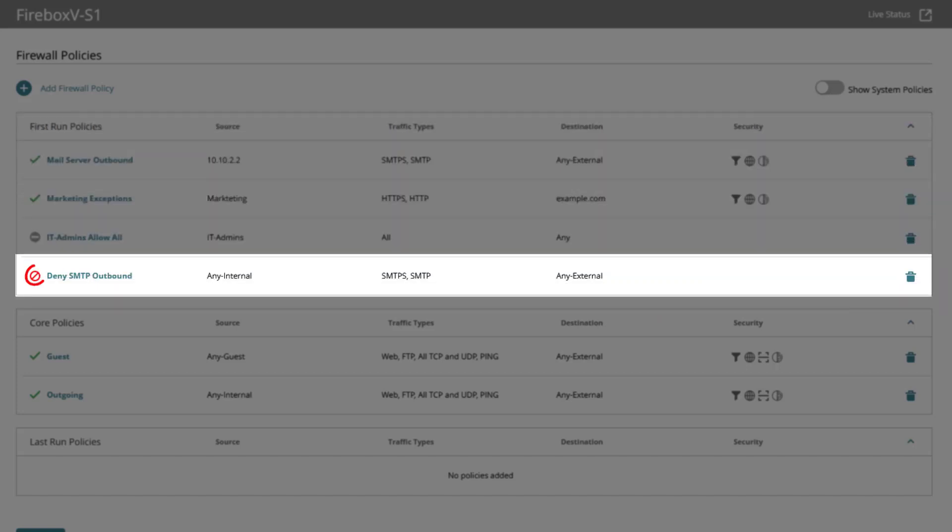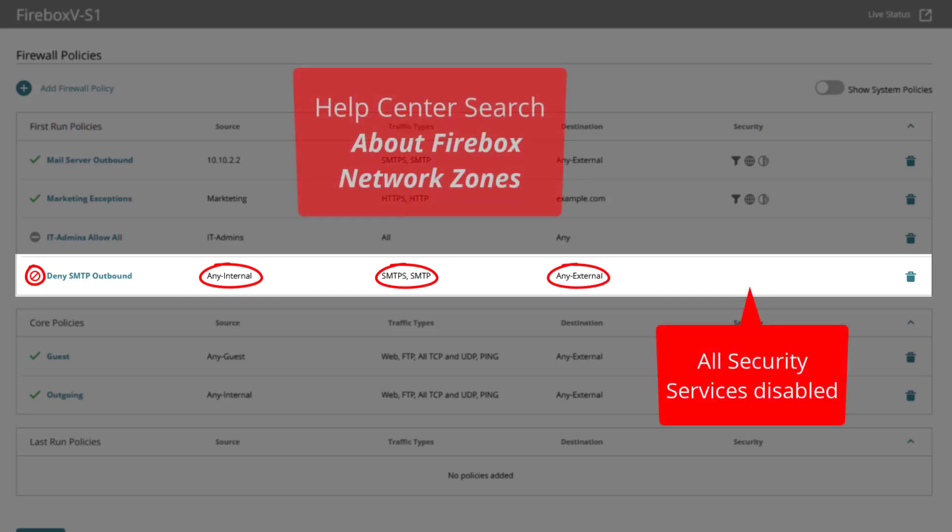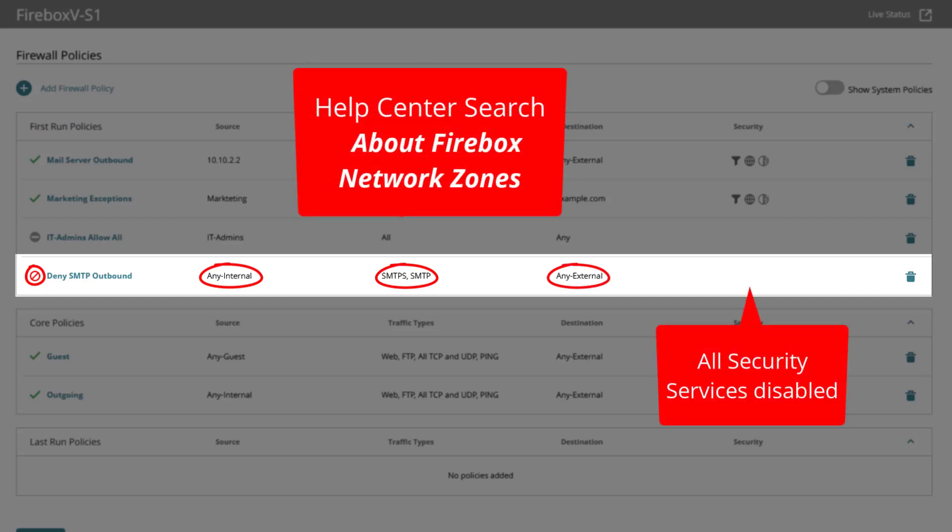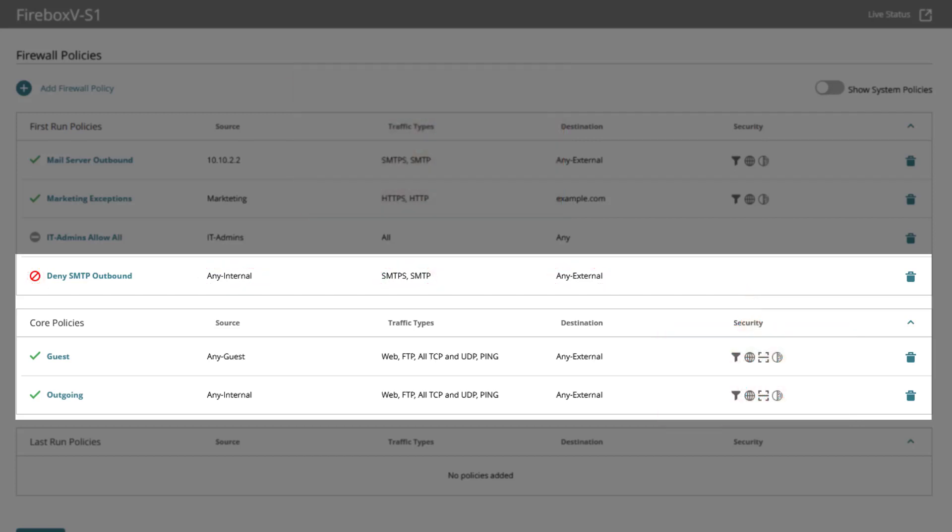In this policy I deny all internal sources to use SMTP and SMTPS to any external destination to prevent being allowed over the below scene policy named outgoing. Yet this does not include networks defined as zone guest which use the policy named guest.